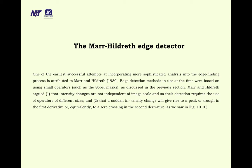Marr-Hildreth edge detection: one of the earliest successful attempts at incorporating more sophisticated analysis into the edge-finding process, attributed to Marr and Hildreth (1980). Edge detection methods at that time were based on small operators such as Sobel masks. Marr-Hildreth argued: one, that intensity changes are not independent of image scale and therefore require operators of different sizes; and two, that a sudden intensity change gives rise to a peak or trough in the first derivative, or equivalently, a zero crossing in the second derivative.